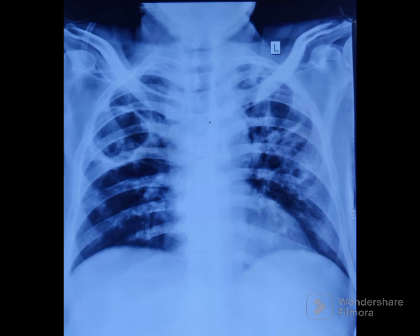Look at the cavity wall characteristics. Malignant etiologies tend to have irregular internal walls and outer wall speculations. Benign lesions tend to have smooth walls. In general, malignant lesions tend to have thicker walls and benign lesions have thin walls.